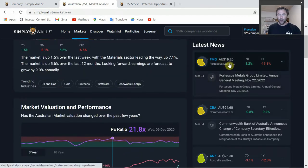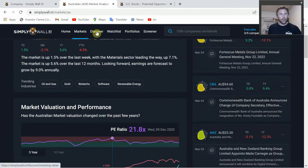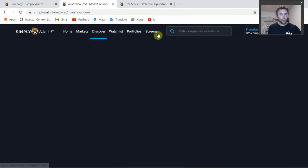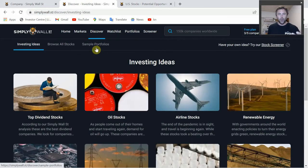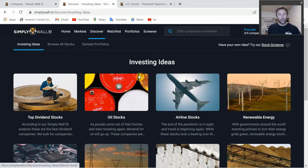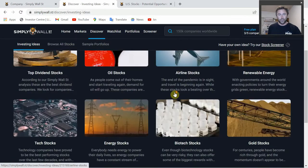You can also see latest news for companies on the Australian market - FMG at the top, also CBA and ANZ. Moving across to the Discover tab, this is good for investing ideas if you want to look at a different sector, dividend stocks, or whatever it may be. It's actually quite a good screening tool, and there are sample portfolios in there as well.